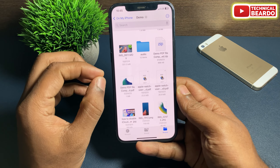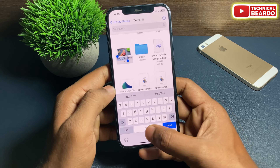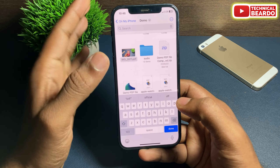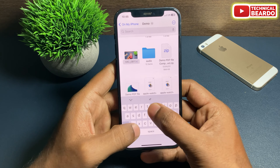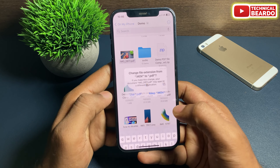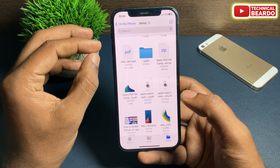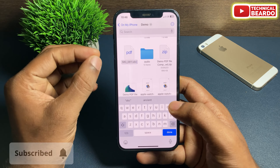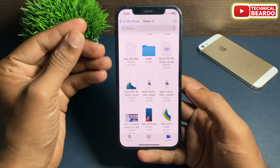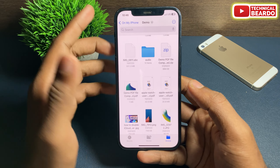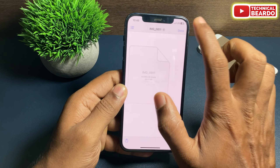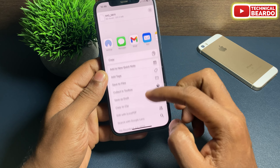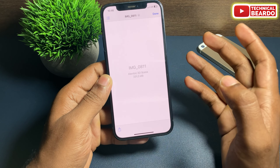Similarly with video: go ahead, tap and hard press, choose 'Rename', and just change whatever comes after the dot. Remove the .mov or .mp4 and replace it with anything you want. You change the file extension so that particular file is not viewable. Even if any person sees the file, it won't open on your iPhone because the format is changed.